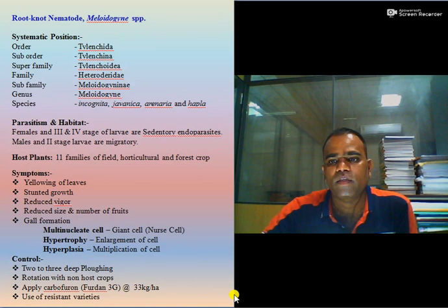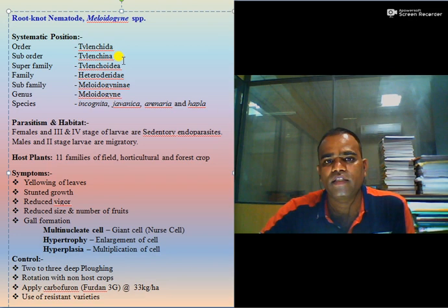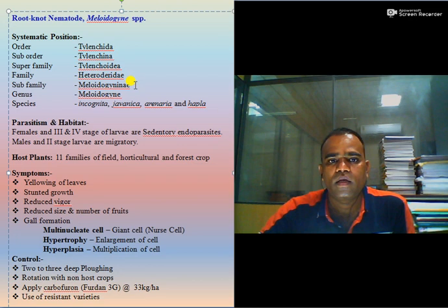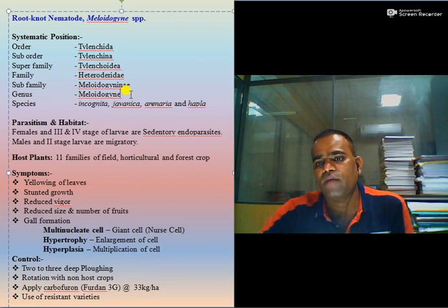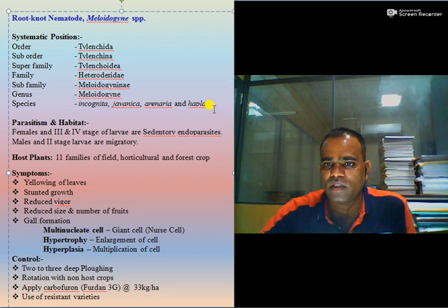Let us see the systematic position and some of the symptoms produced by root-knot nematode. It belongs to order Tylenchida, suborder Tylenchina, superfamily Tylenchoidae, family Heteroderidae, subfamily Meloidogyninae, genus Meloidogyne. There are a number of species, of which Meloidogyne incognita, Meloidogyne javanica, Meloidogyne arenaria, and Meloidogyne hapla are present in Indian conditions.